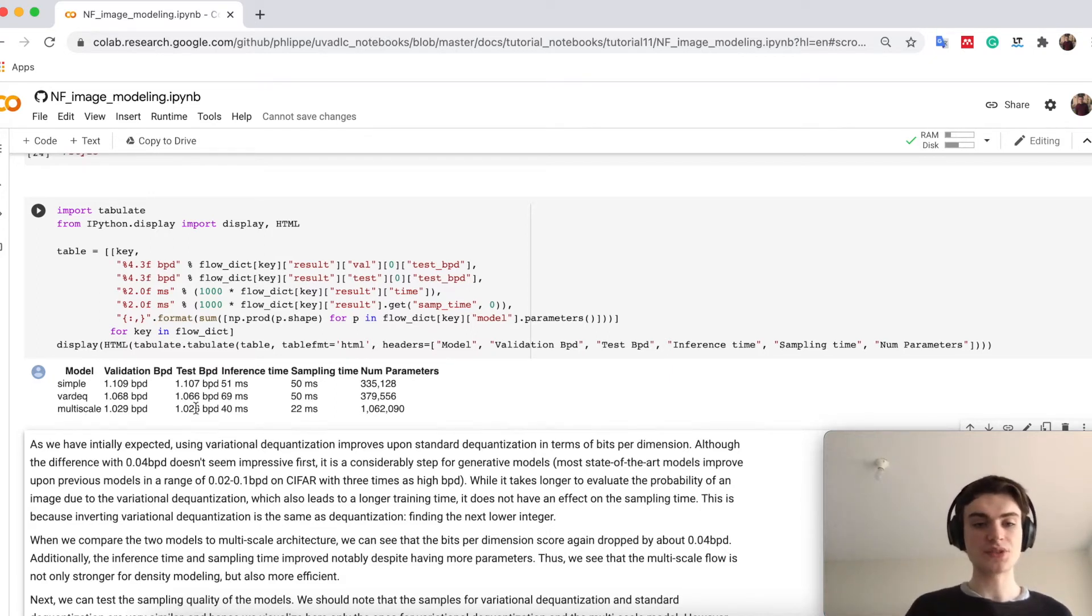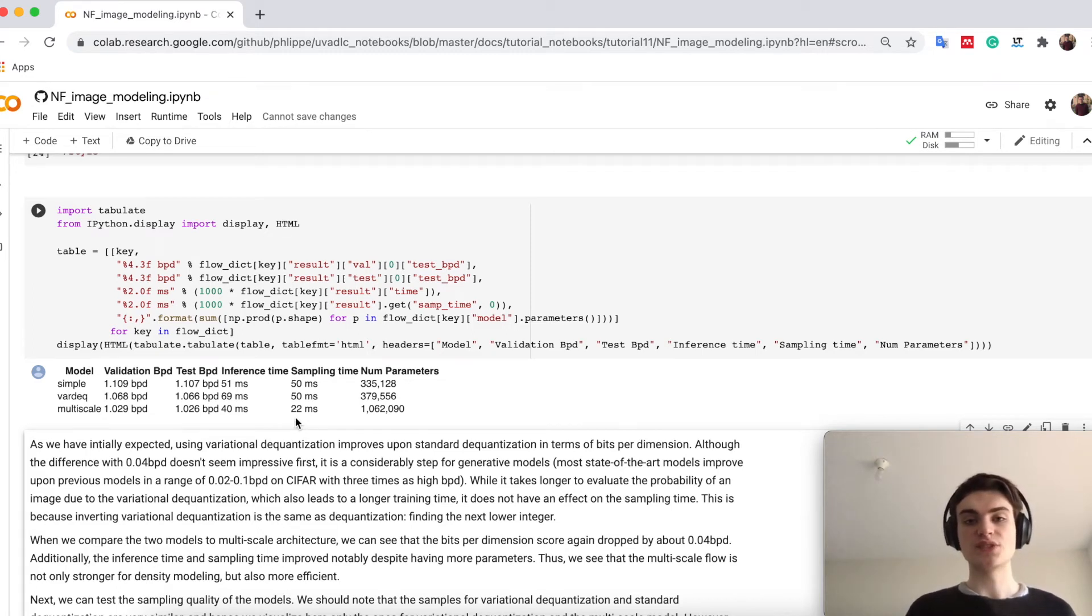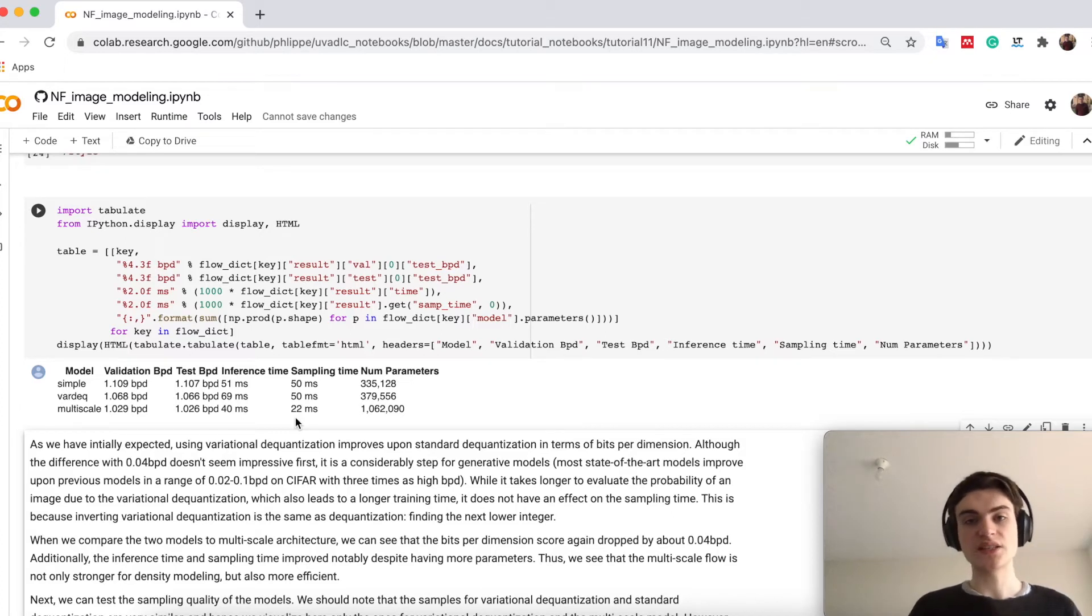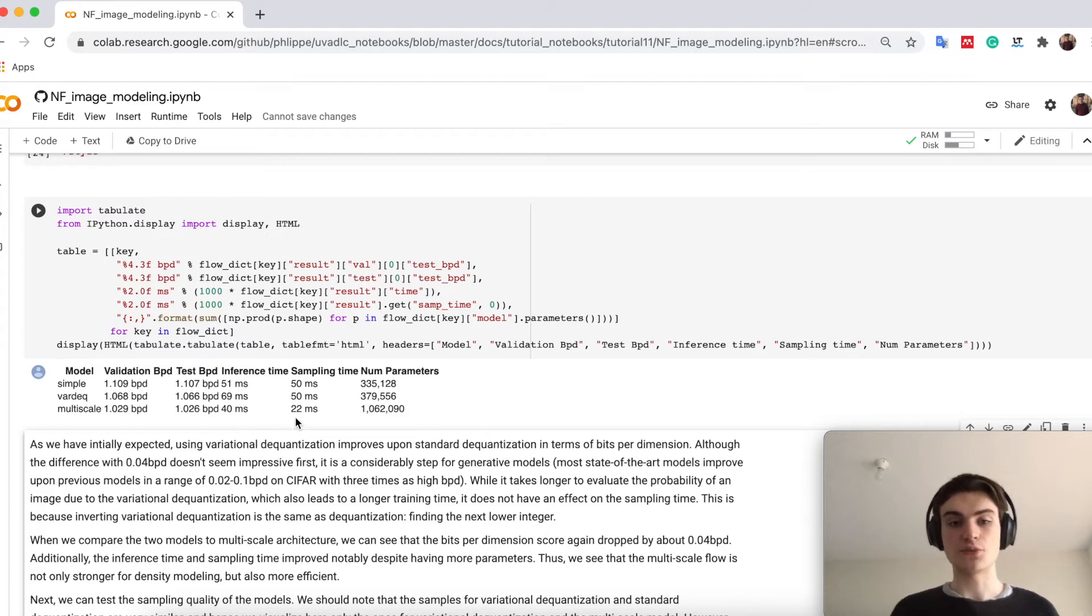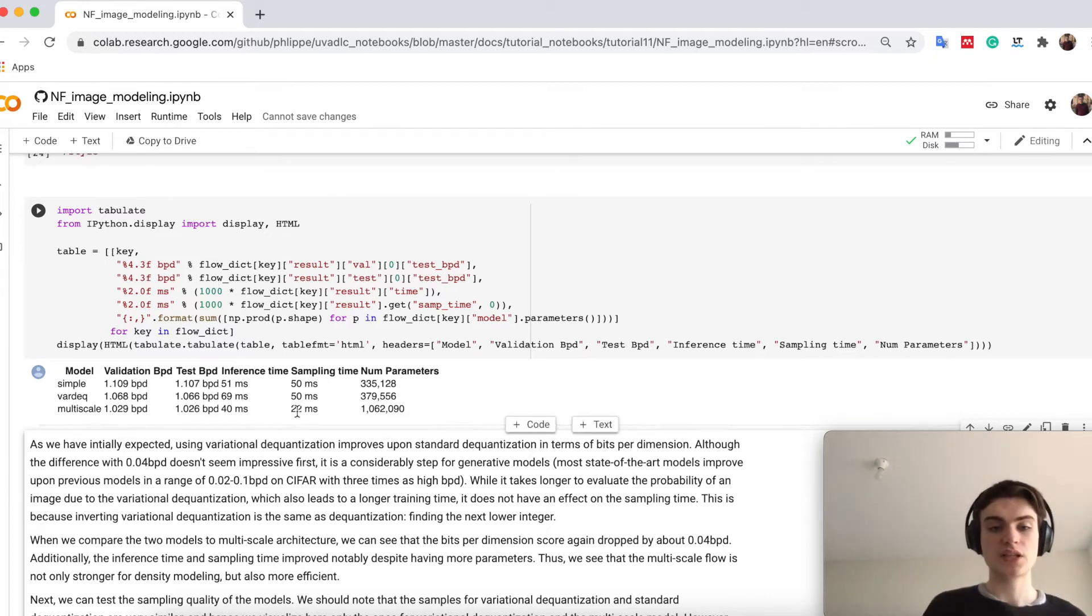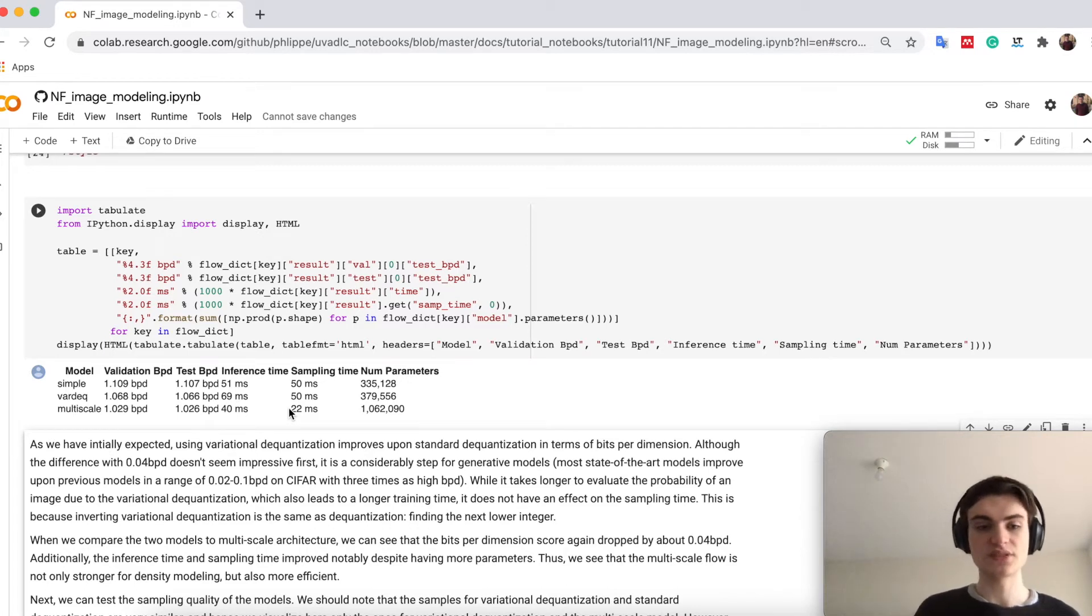Then you see that the multi-scale flow is much faster in both directions. And this is because it's just using smaller scale, although it has more channel size, and also is therefore more parameter heavy. But it's just faster, which is quite good, is exactly what we want, right?